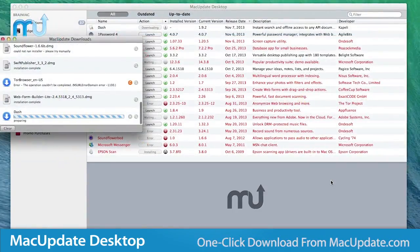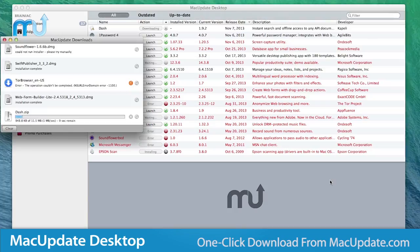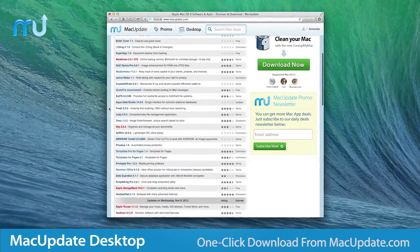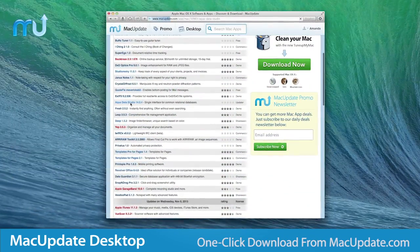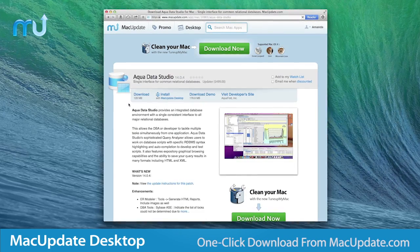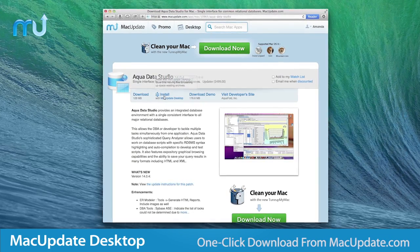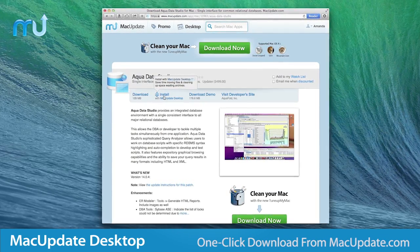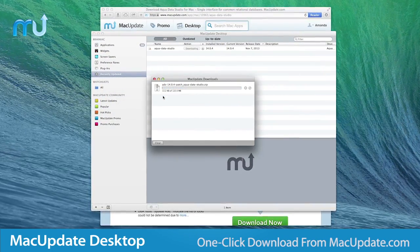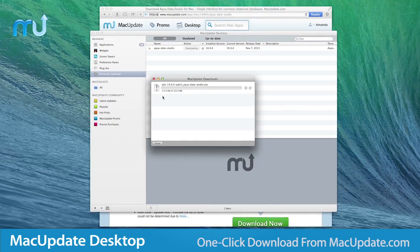With a Mac Update Desktop membership account, when you browse macupdate.com, you'll also see a download and install option on Mac Update listings, giving you one-click access to the apps you want to try.